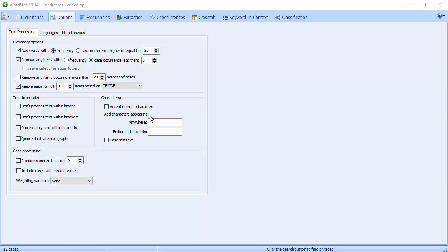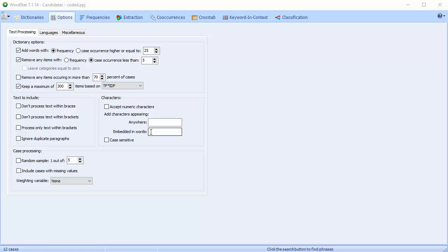The Add Characters Appearing option allows you to specify which characters, besides letters of the alphabet, should be considered as an integral part of a word. For example, the hyphen in ex-wife. Using this will allow this to be treated as one word instead of two words, ex and wife. The Anywhere option is used to specify special characters that will be considered as part of a word, no matter where they appear. While the Embedded In Words option should be used to specify characters that should be enclosed within other valid characters and not at the beginning or end of a word.